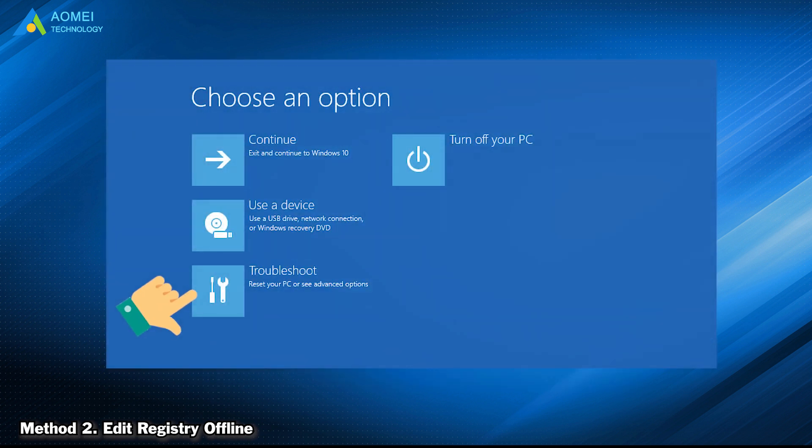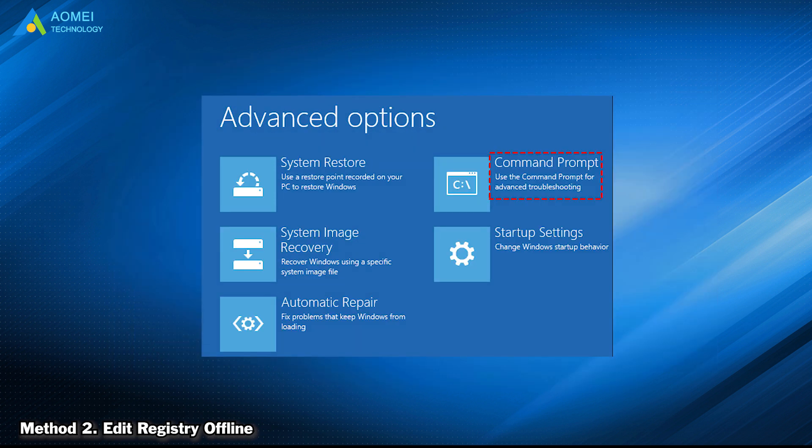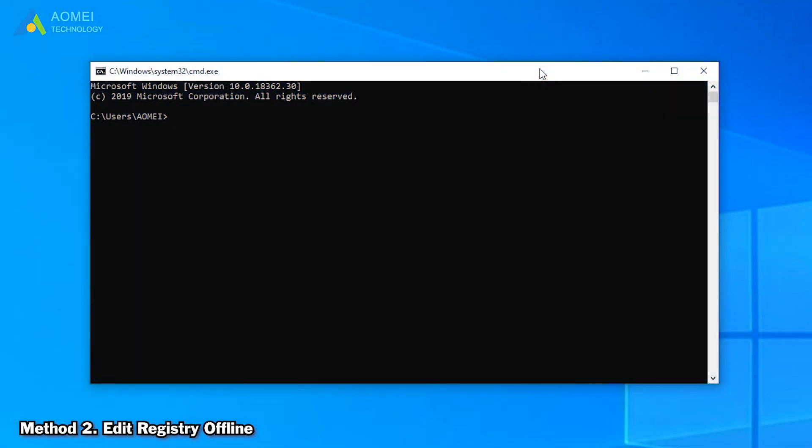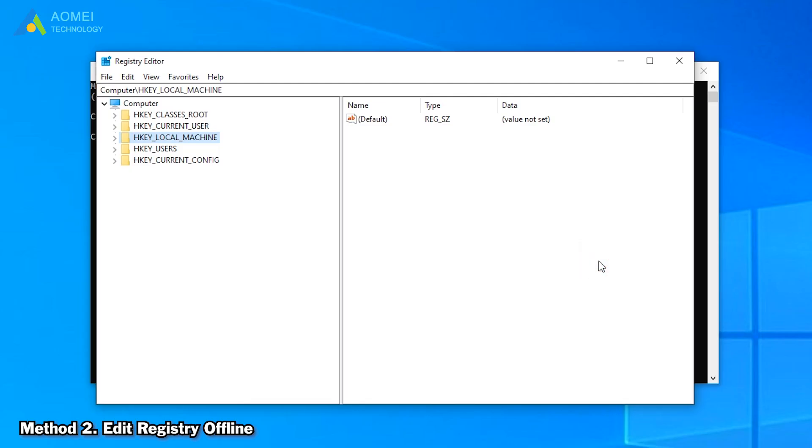Go to Troubleshoot, Advanced Options. Click Command Prompt. Type regedit and press Enter to open registry editor.